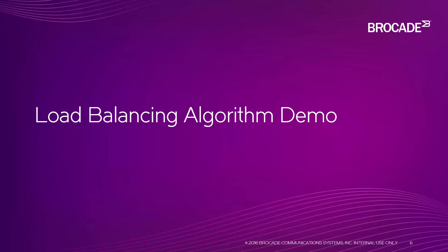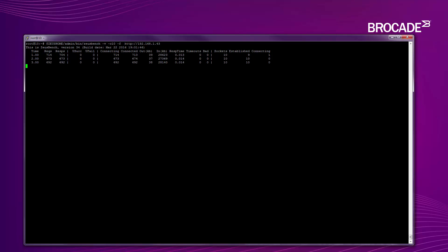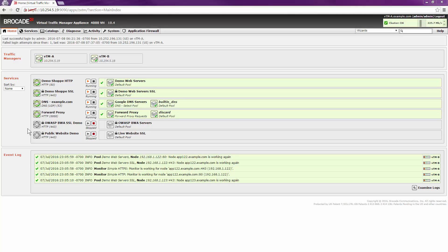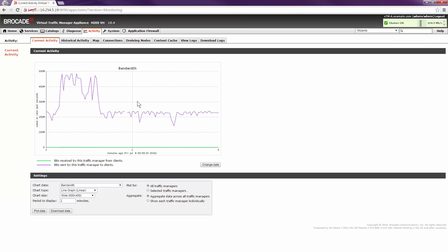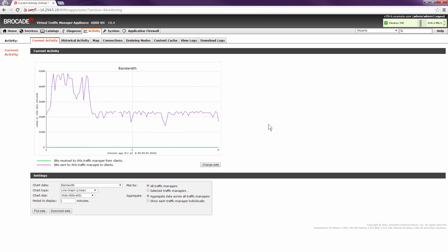Now let's take a few minutes to demonstrate some of the load balancing algorithm features of Traffic Manager. For this demonstration, the first thing I'm going to do is start a load test using ZeusBench. I'm currently SSH'd into a traffic manager appliance and will issue the ZeusBench command to start the load test. Now let's switch over to the GUI, where we're logged into the cluster receiving traffic, and we'll take a look at the activity graph — we can see we're flowing around 225 megabits of throughput throughout the cluster.